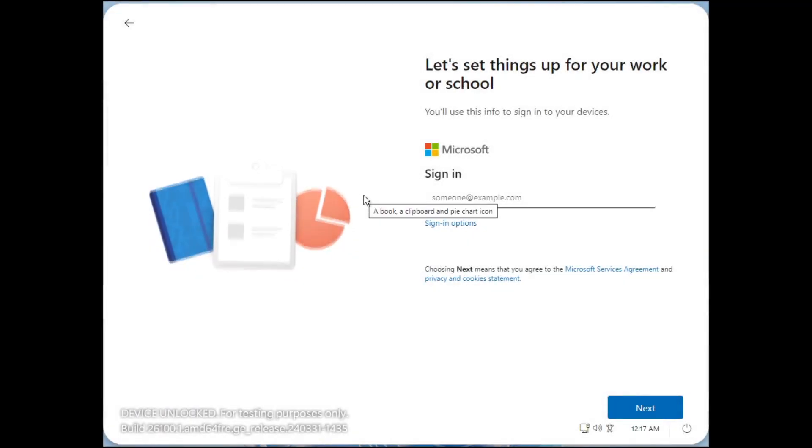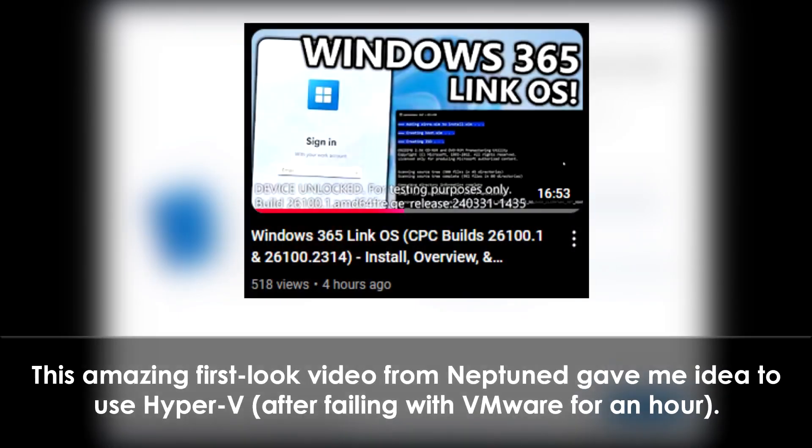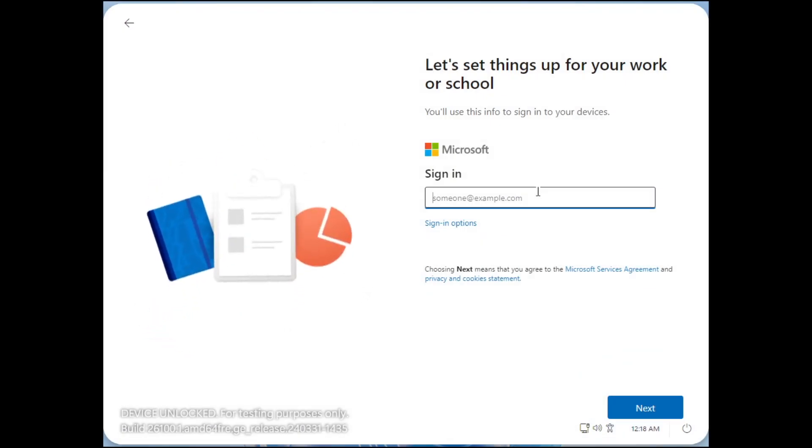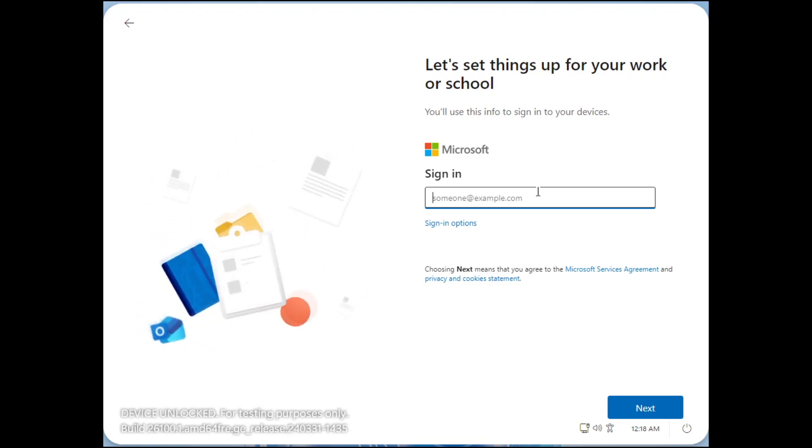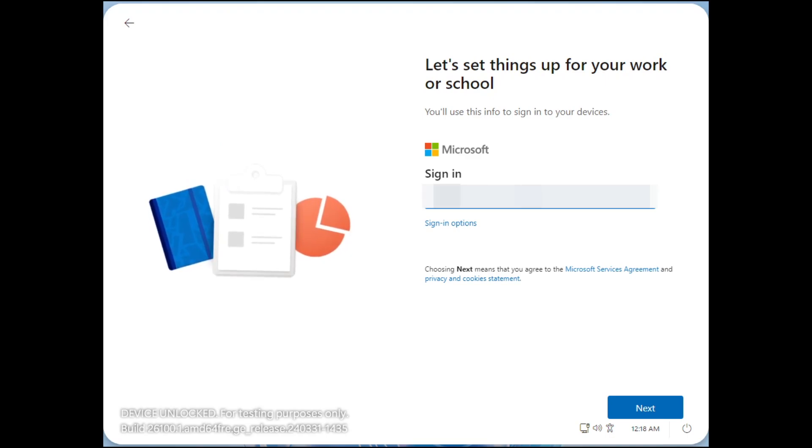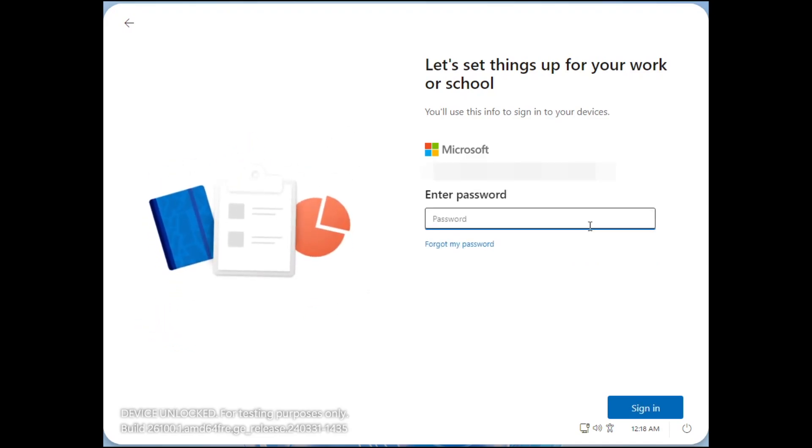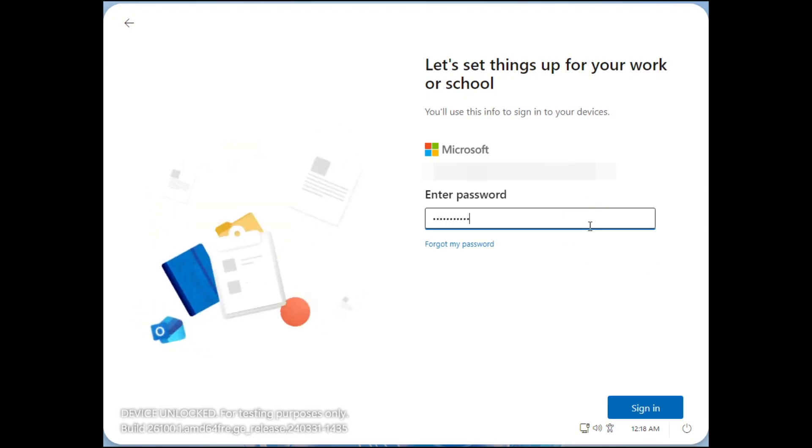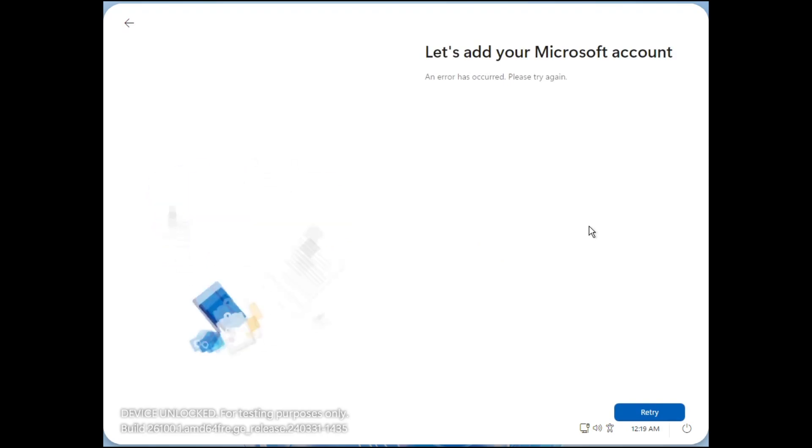Alright, so I am actually back now and we have got in. We're using Hyper-V as VMware just did not want to work. I tried the USB adapter, I tried everything. I also tried to copy some files over from a Windows 11 normal install. I tried copying over Explorer and that sort of thing just to see if we can get it to open, but it was complaining about a lot of missing DLLs. So here we are back and let's try and log in.